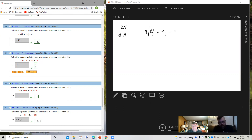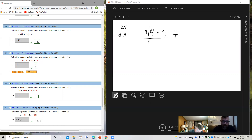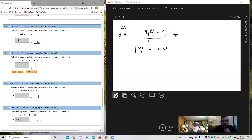The first thing I'm going to do is isolate the absolute value. I'm going to do that by dividing both sides of the equation by 9. On the left side, that gives me the absolute value of 2x over 7 plus 10, and on the right side that equals 0. I'm going to go inside the absolute value bars and simplify that expression down to a single term. So if I've got 2x over 7 plus 10, that's like 2x over 7 plus 10 over 1.